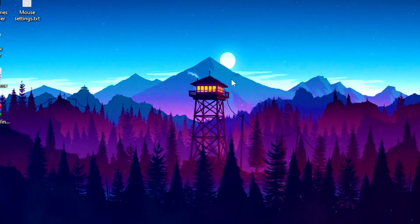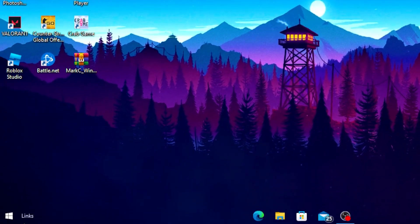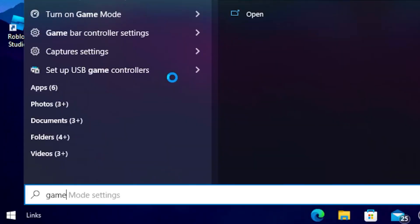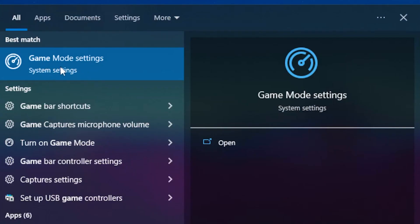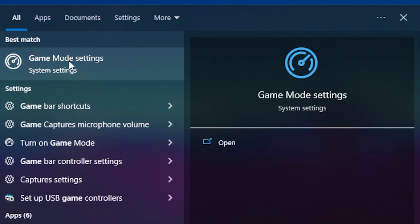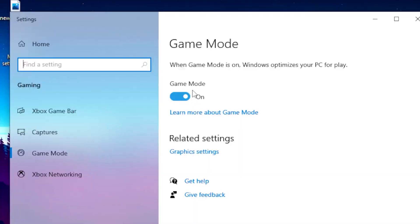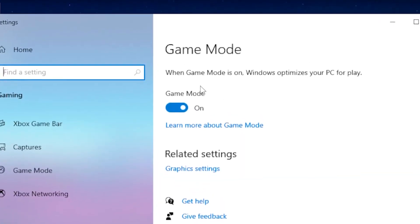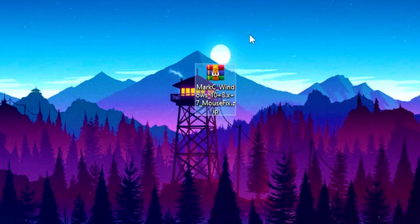Once you're done with that, you want to enable Game Mode. Head over to the Windows search bar, type out 'game mode', then click on game mode settings and enable Game Mode. This will basically lower your input lag on your mouse.